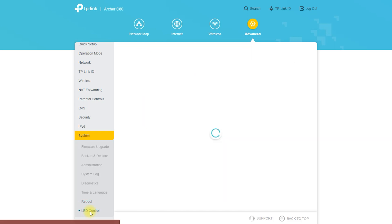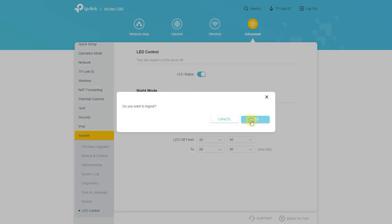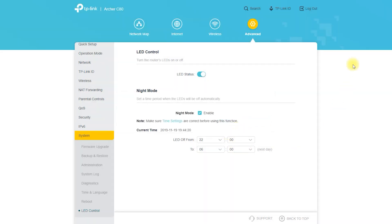Once the Archer C80 is configured in AP mode, it will function as a wireless access point for connecting devices to your network.